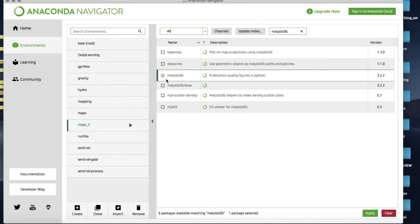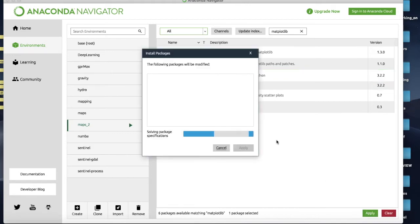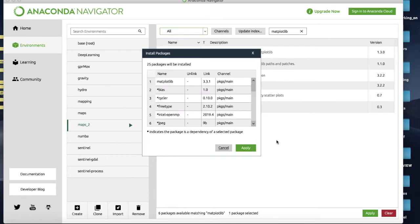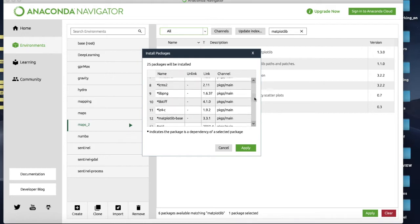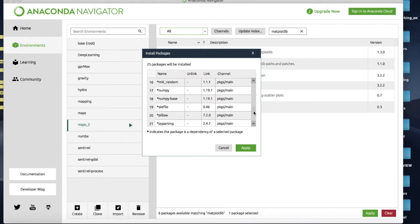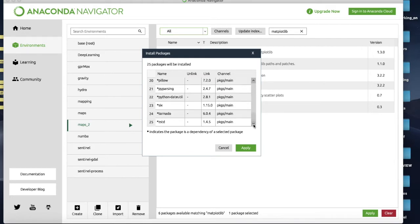There we are, it's finished its search and we'll hit Apply and then it will look and say right, what do I need to install to get this one working. Oh here's all the things matplotlib depends on - lots of different little libraries.